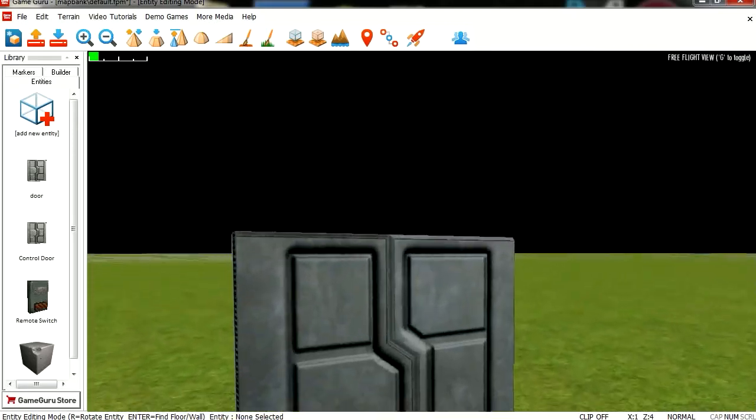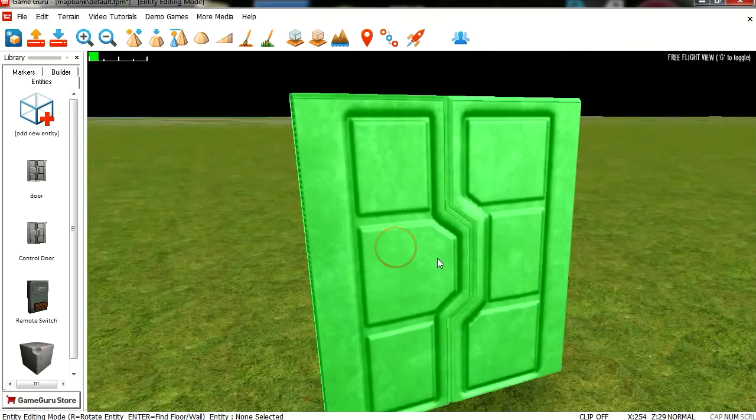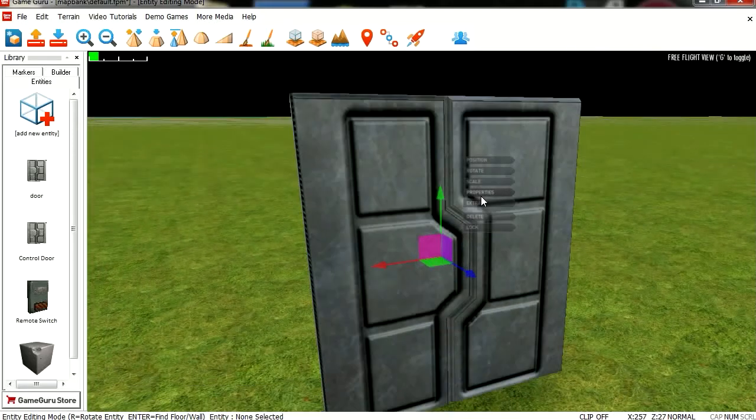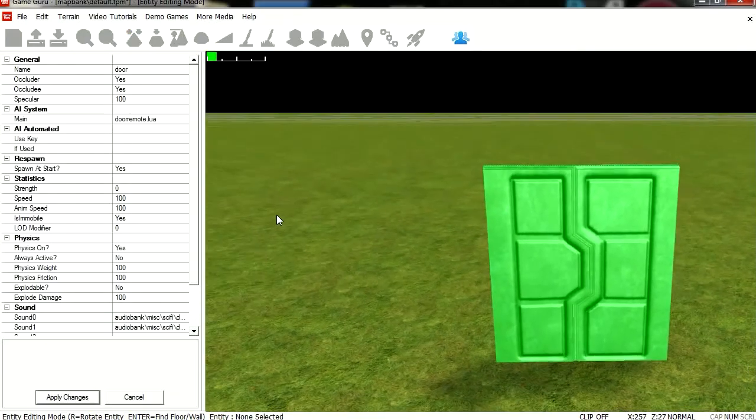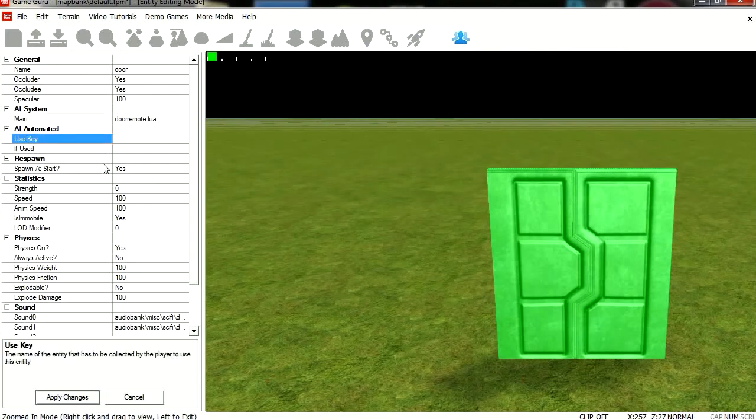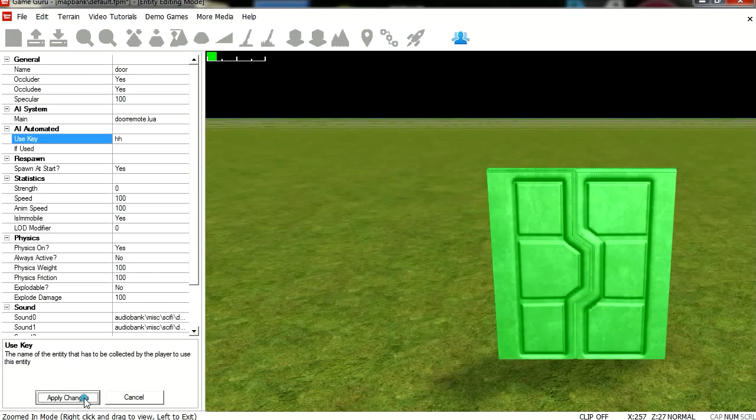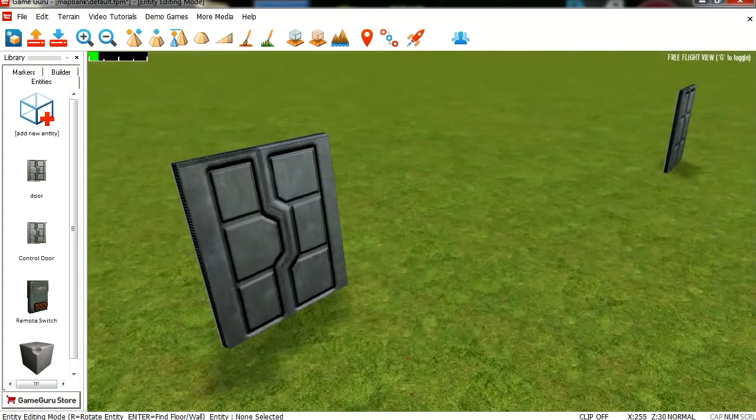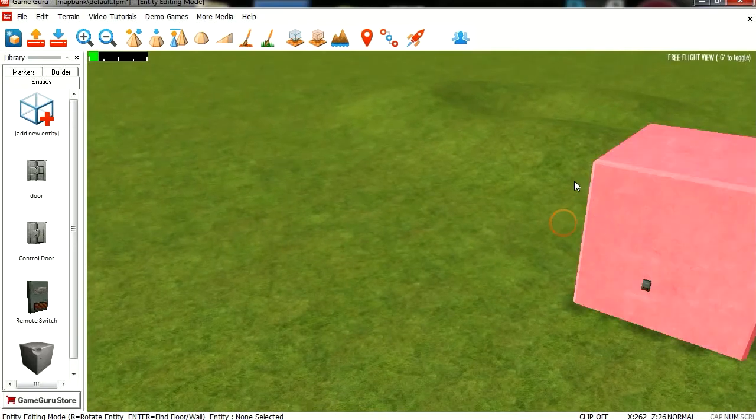And let's go to our door. And let's call this, alright, let's go to AI automated, and the key we're gonna use is called HH, just like the switch. Alright, let's run this.